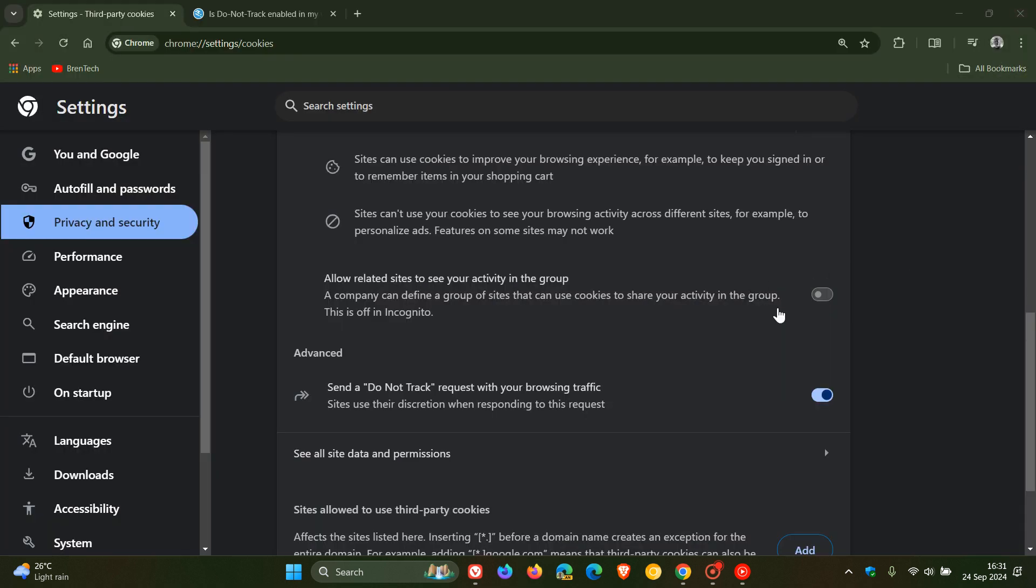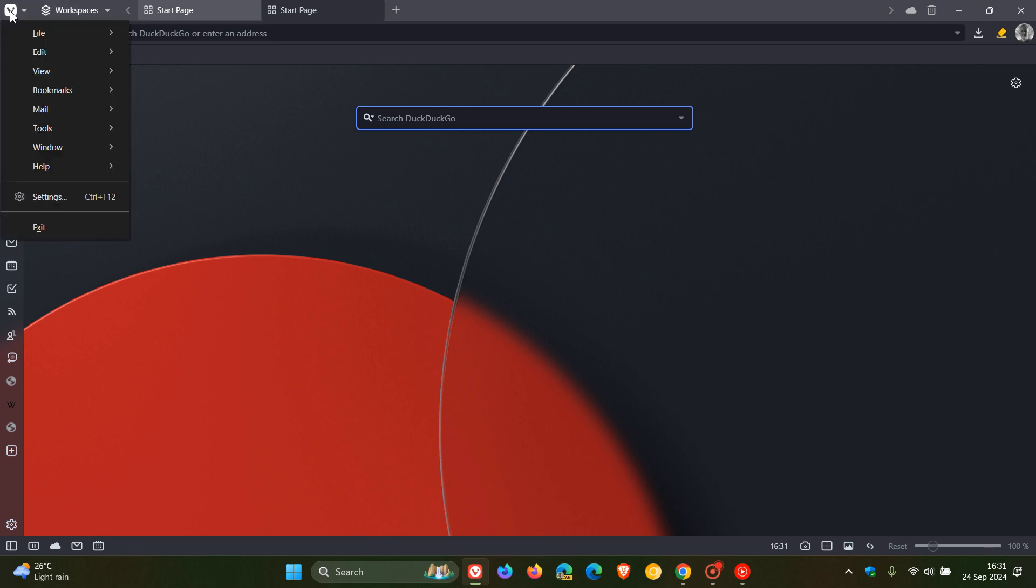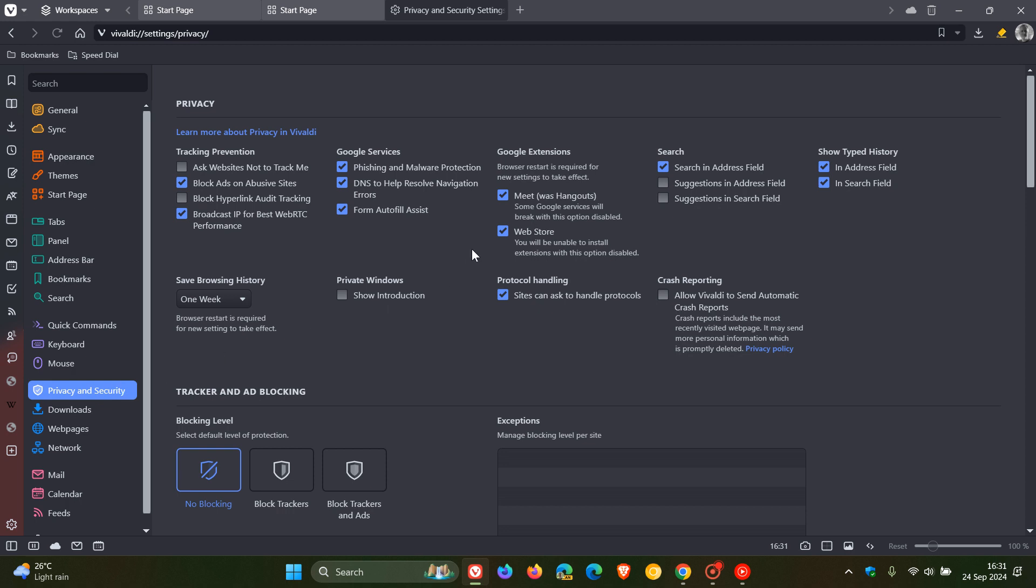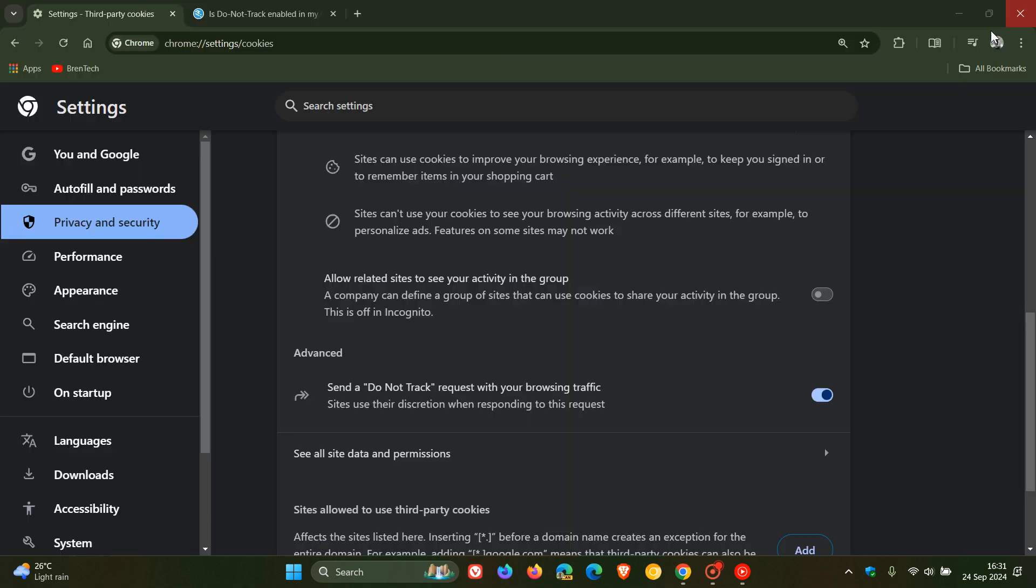And last but not least, Vivaldi. And for this, we head up to our main menu again, settings, privacy and security. And right at the top, tracking prevention, ask websites not to track me. You can toggle that on at the top left there on the privacy page in Vivaldi. So that's how you do it in the web browsers that we feature on this channel.